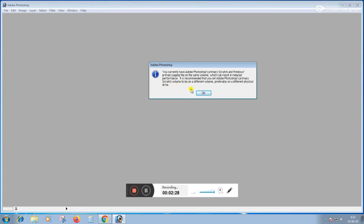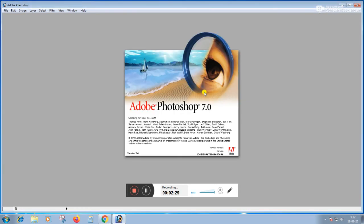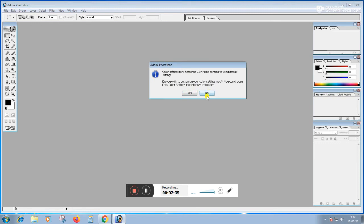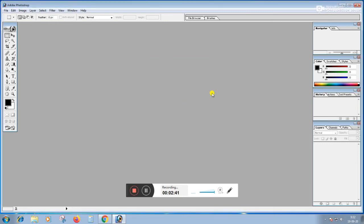After clicking on OK button, after clicking on the Yes button, if you need a color setting, you can do Yes. If you want to do it, you can do it. So you will have to click on No button.